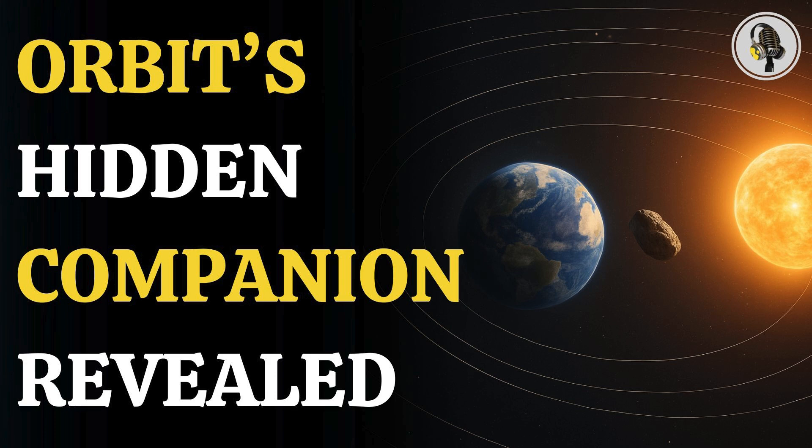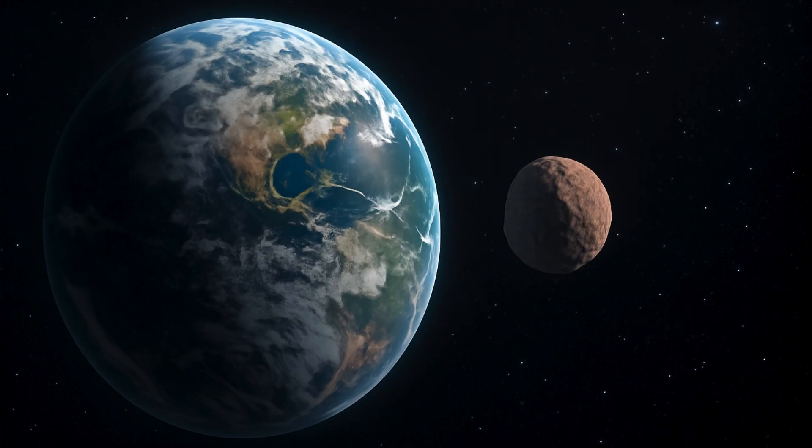we explore the discovery of a mysterious cosmic companion that has been sharing Earth's orbit for the past 60 years, only now coming into view.